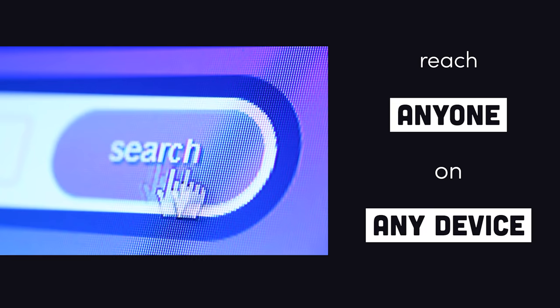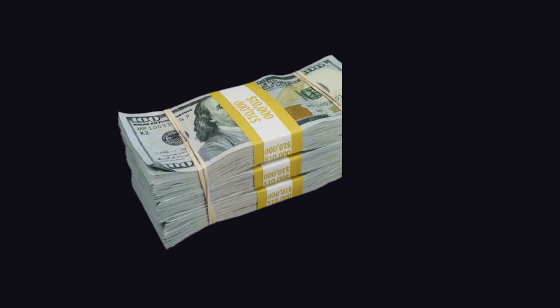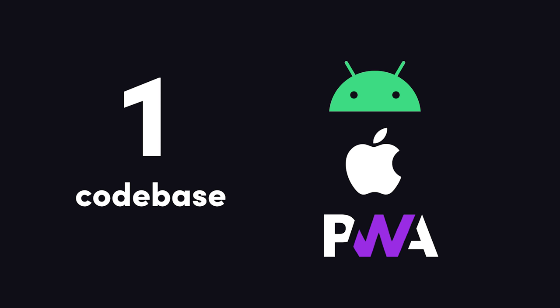And on top of that, the web offers much better distribution than app stores and doesn't take a 30% cut of your revenue. Not to mention, your app will work on iOS, Android, and the web from a single codebase.